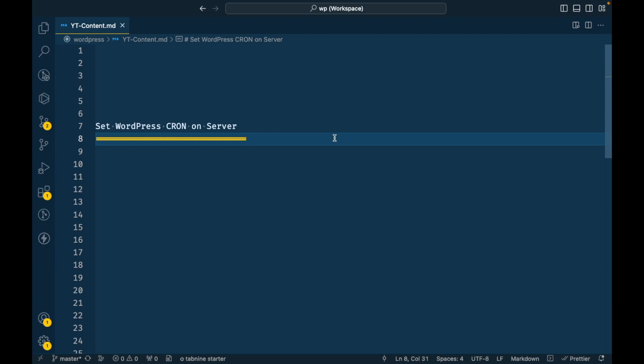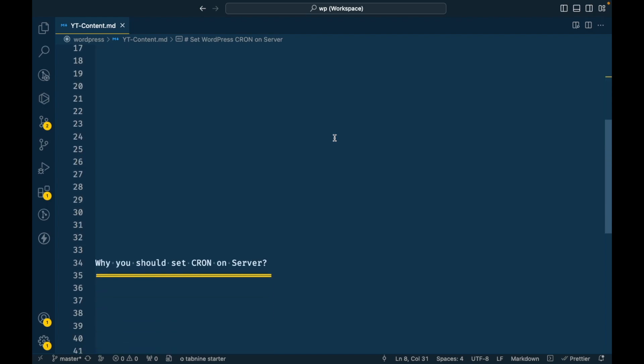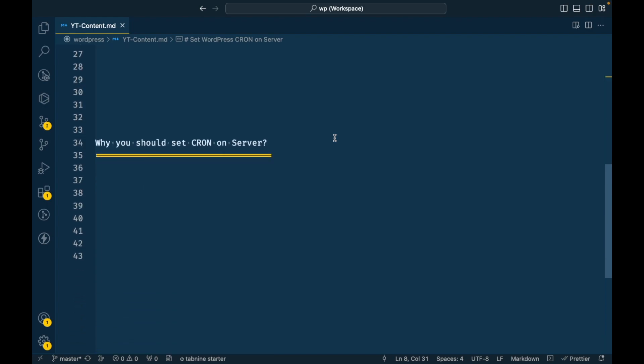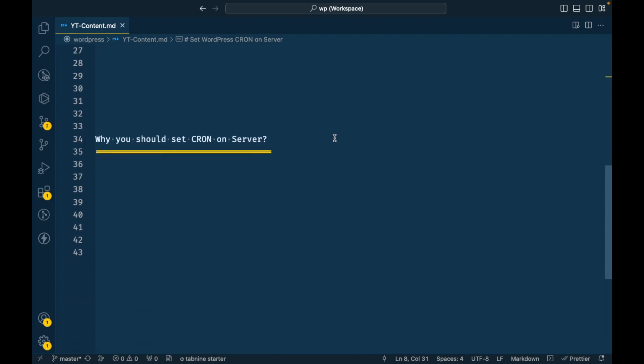Now let's set WordPress cron on the server. First of all, let's understand why we should set cron on the server. Whenever we create a cron in WordPress, it needs our site running in the browser, otherwise that cron is not going to run. If your site is closed, then your cron will probably miss the timing.